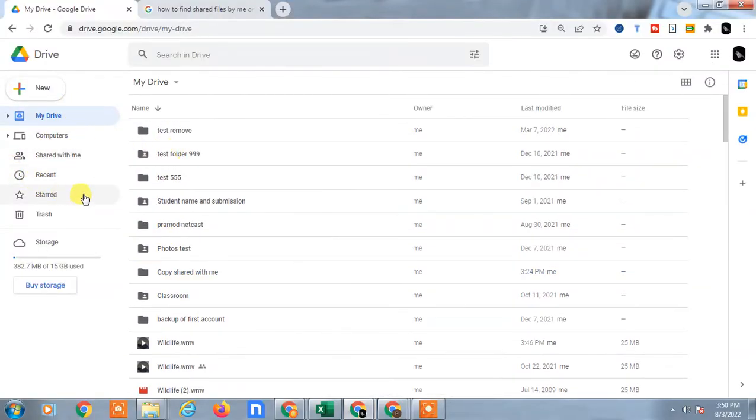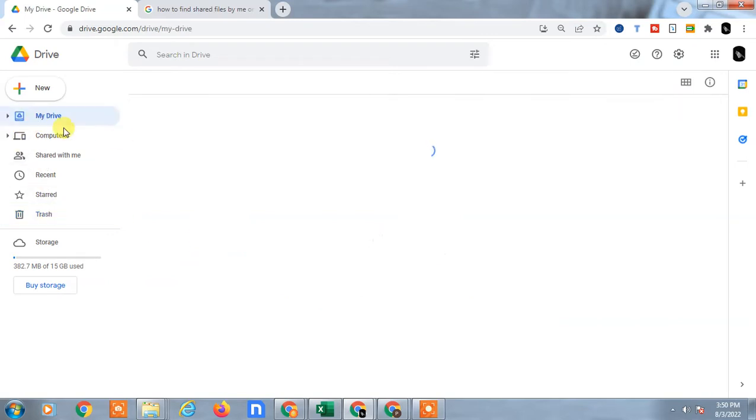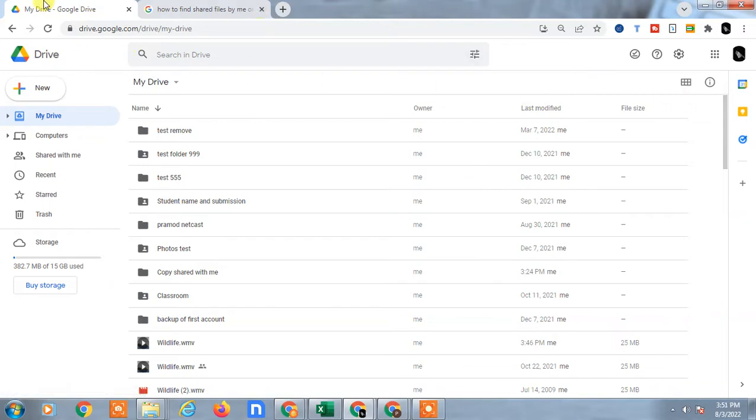If you have mistakenly deleted files from Google trash as well, they would be permanently deleted. So how can you recover it? There is one way you can find out in Google Drive.